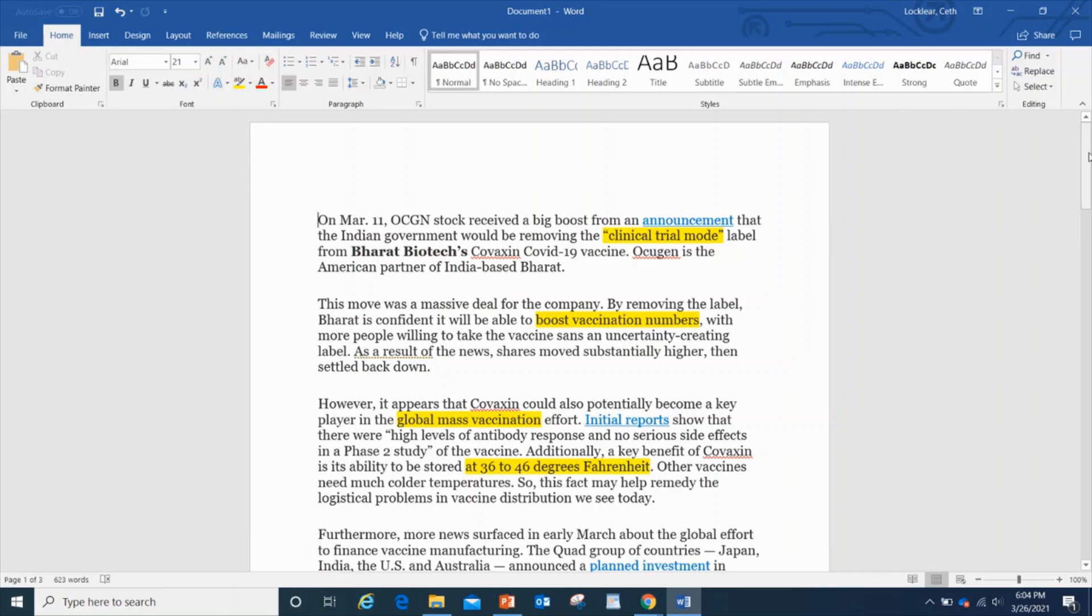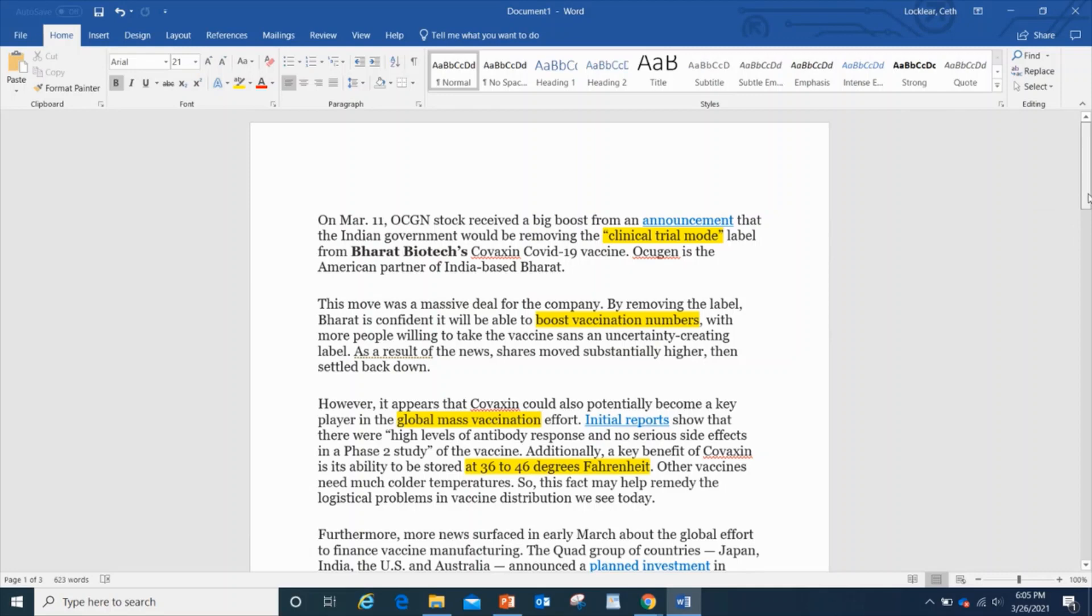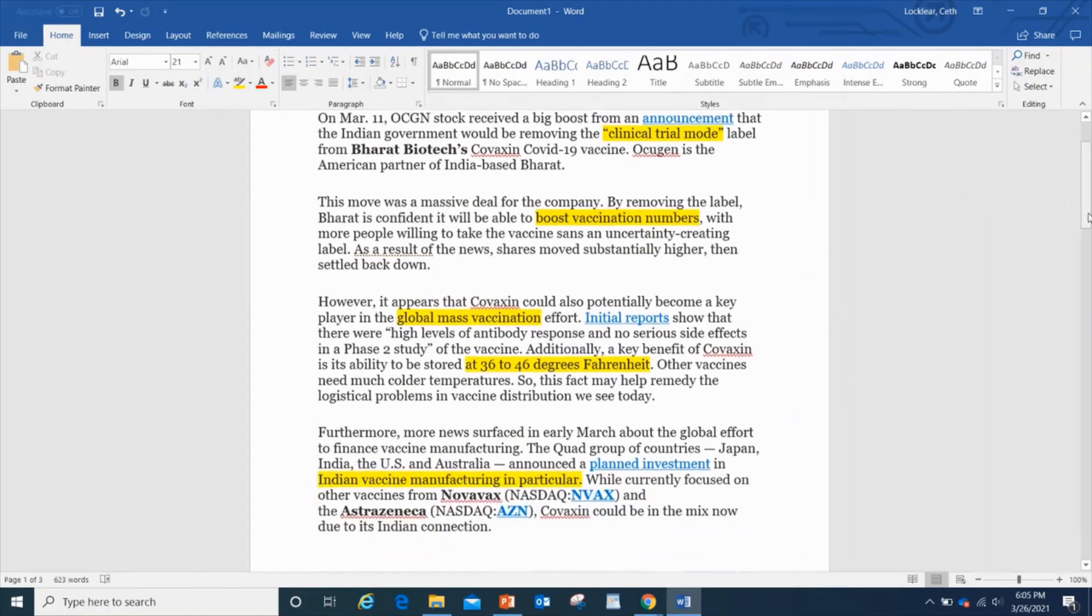By removing the clinical trial label from the Indian biotech Bharat Biotech's Covaxin COVID-19 vaccine, Occugen is the American partner of the Indian-based Bharat. This move was a massive deal for the company because removing that label brings confidence to be able to boost vaccination numbers. Boosting the vaccination numbers is helping people, but it's also bringing revenue in. More people equals more revenue.